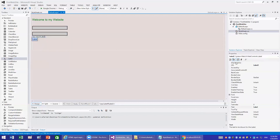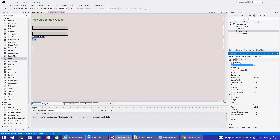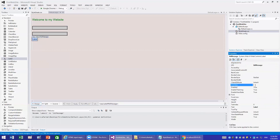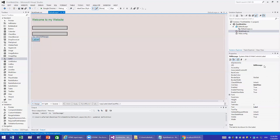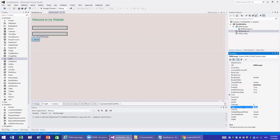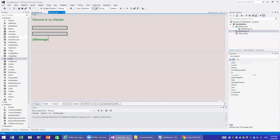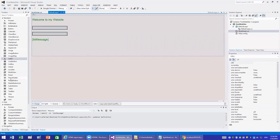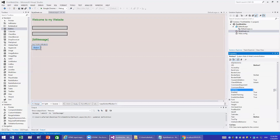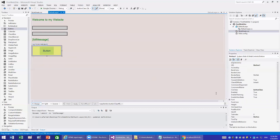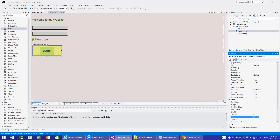The last things to add are another Label and a Button. I add a Label and set its ID to 'lblMessage', set its CssClass to 'label', and leave its Text empty. Then I add a Button, set its CssClass to 'button' — my button style is not great — and set its Text to 'Check'.